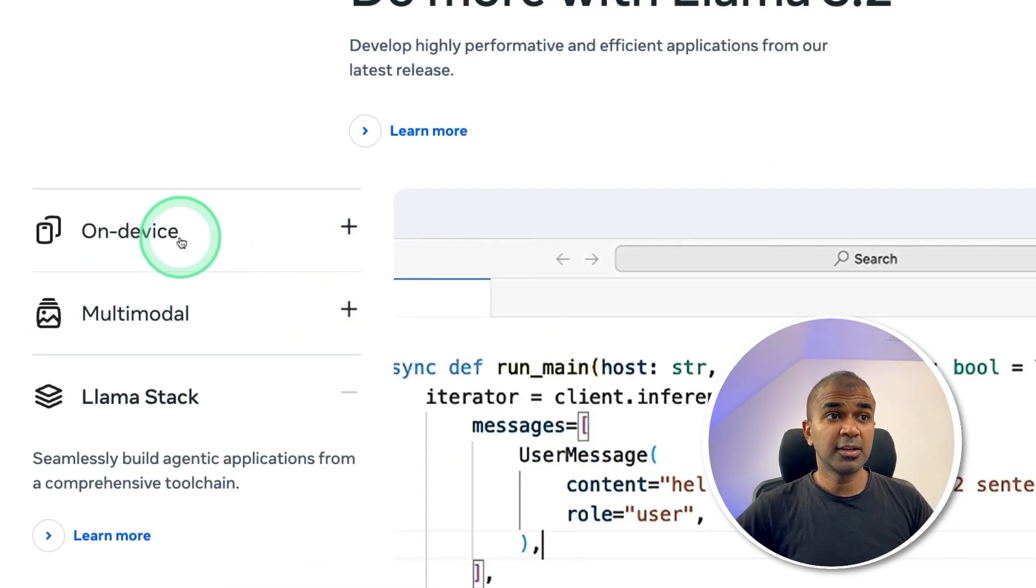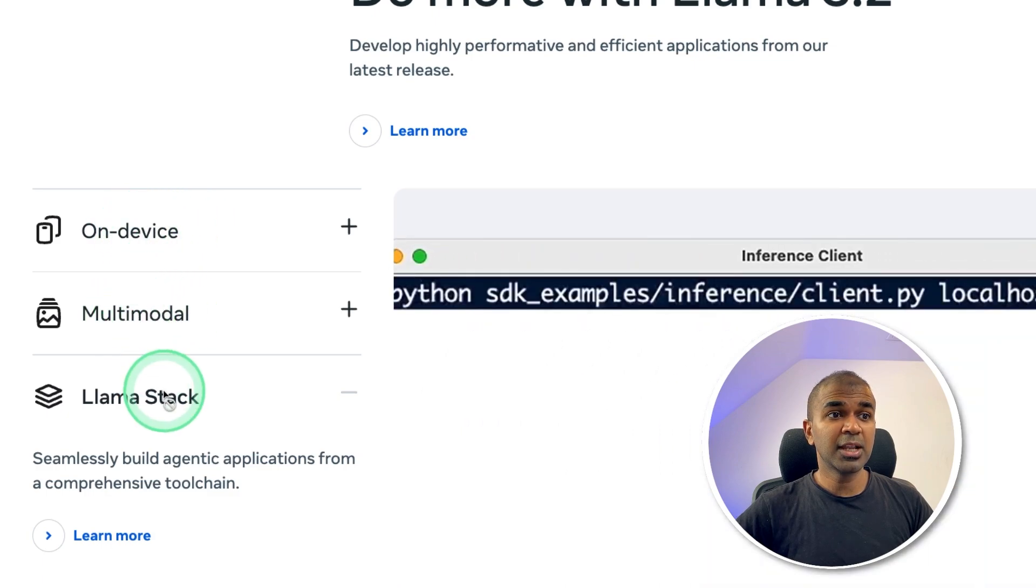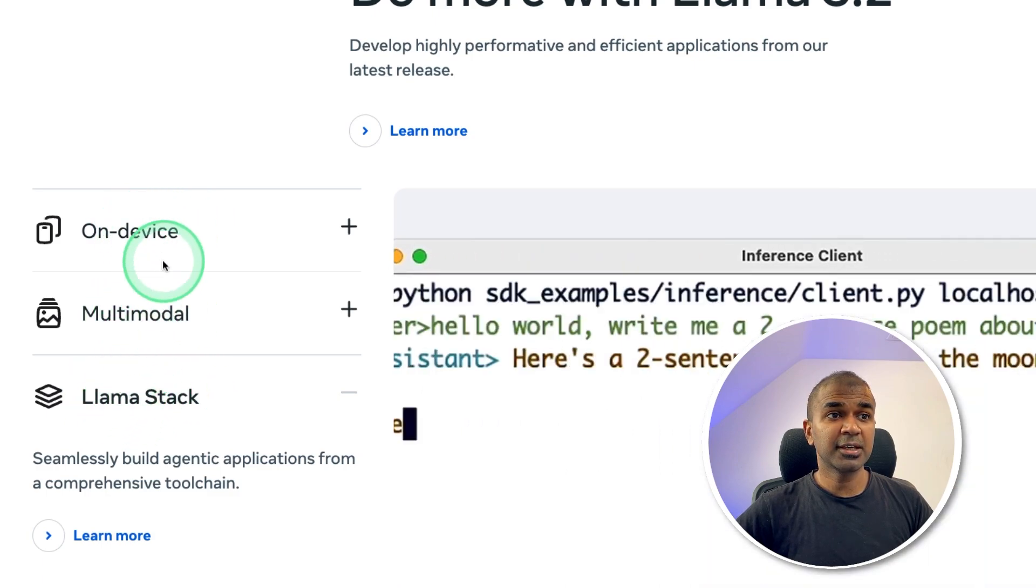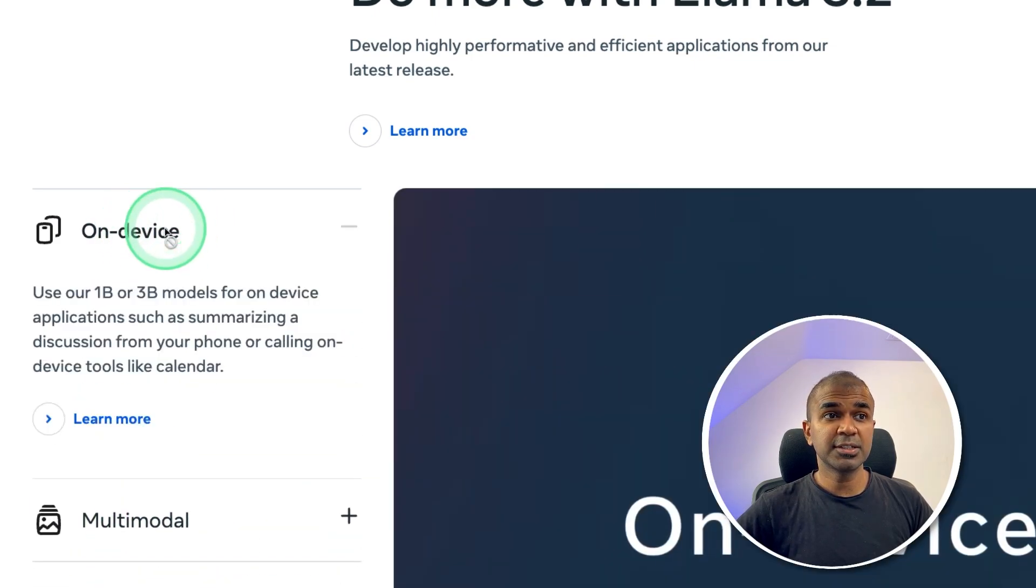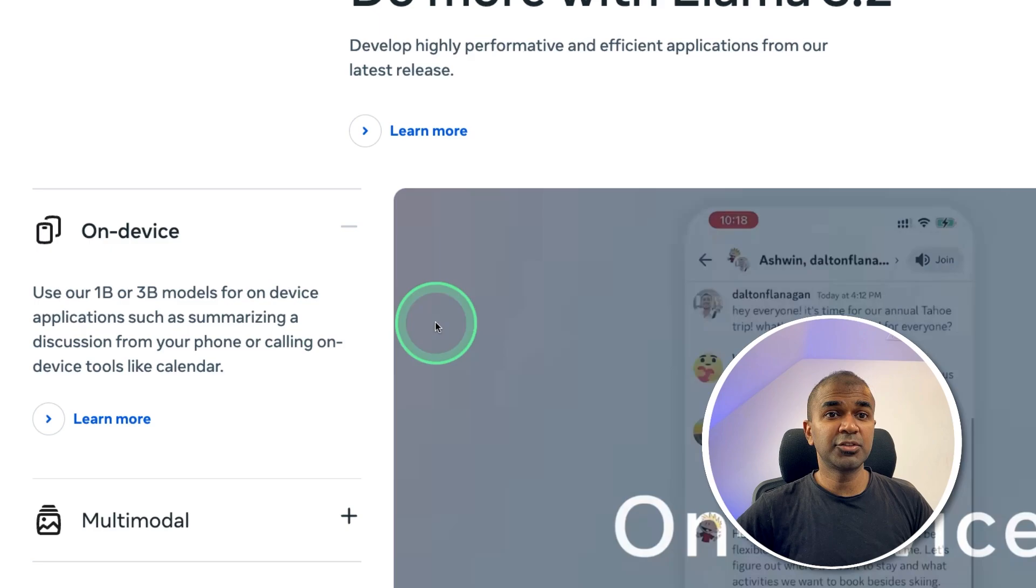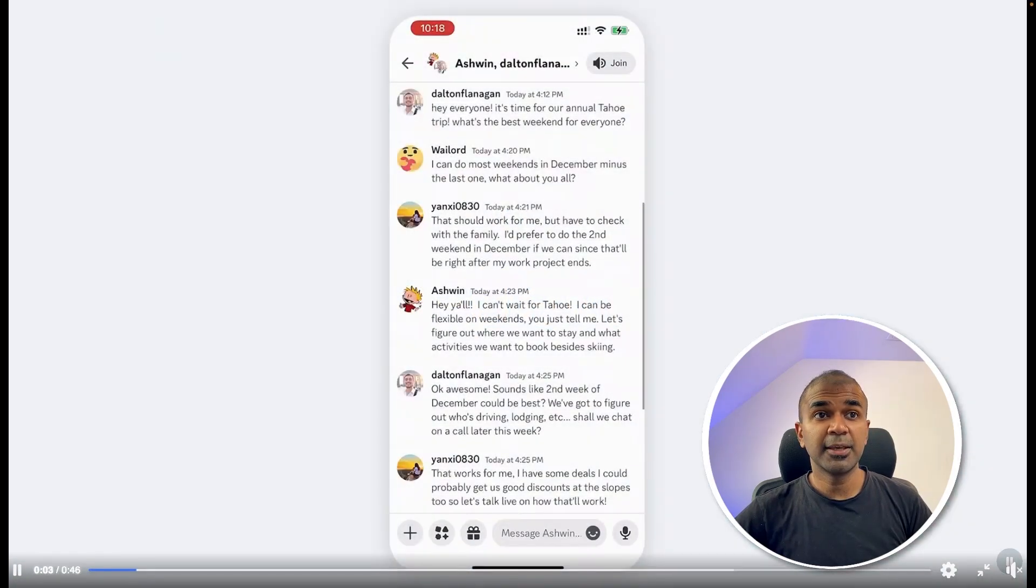Three things to focus on here: one is on device, multimodal, and Llama stack. First considering on device, the 1 billion and 3 billion. Let's see an example here.